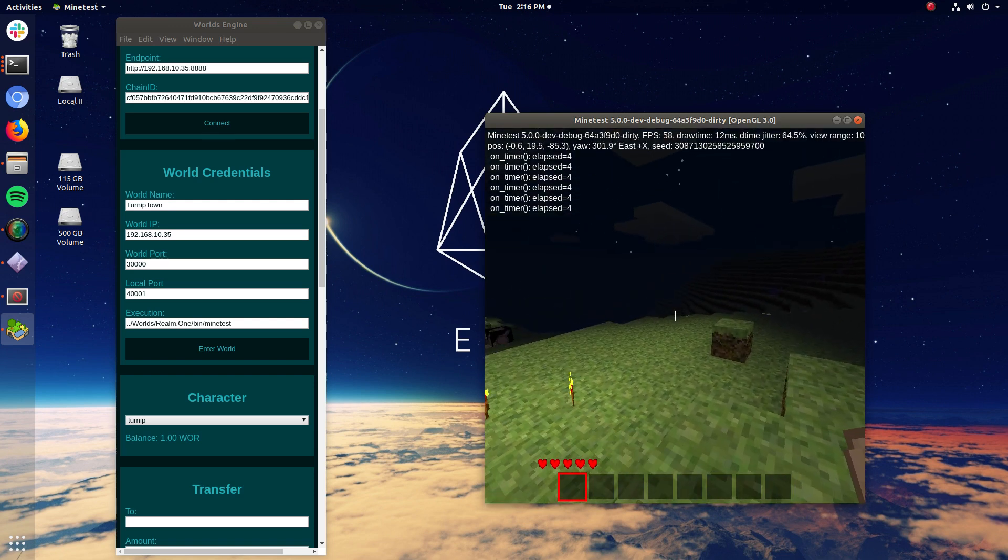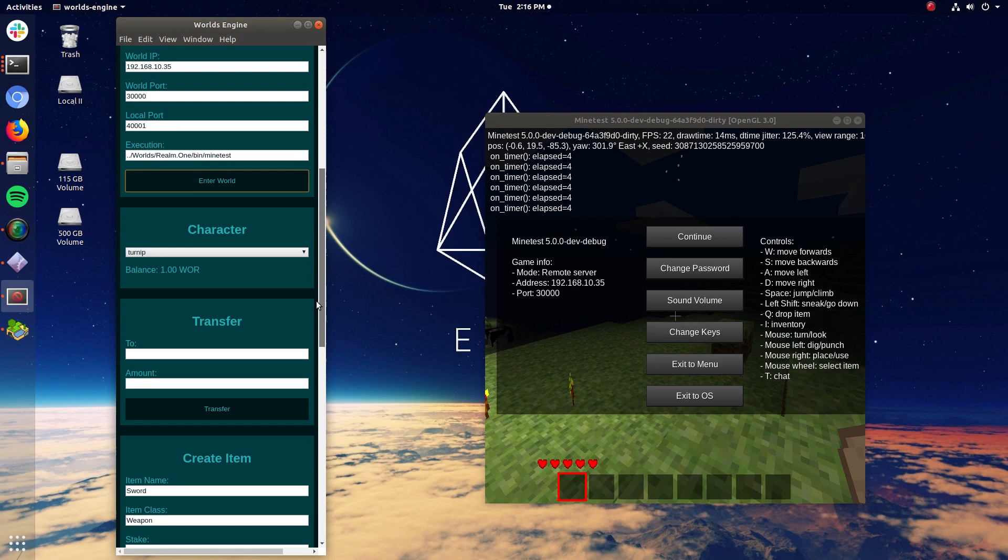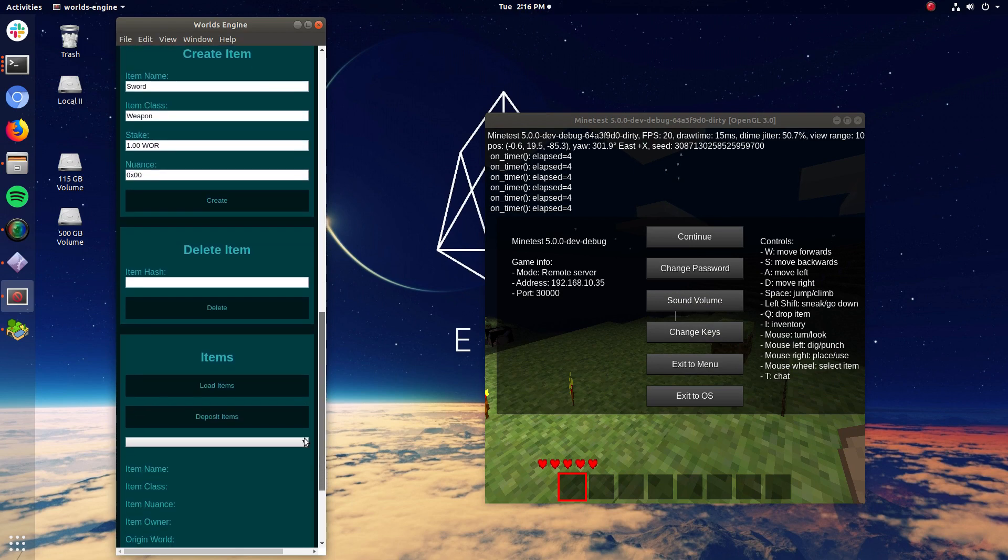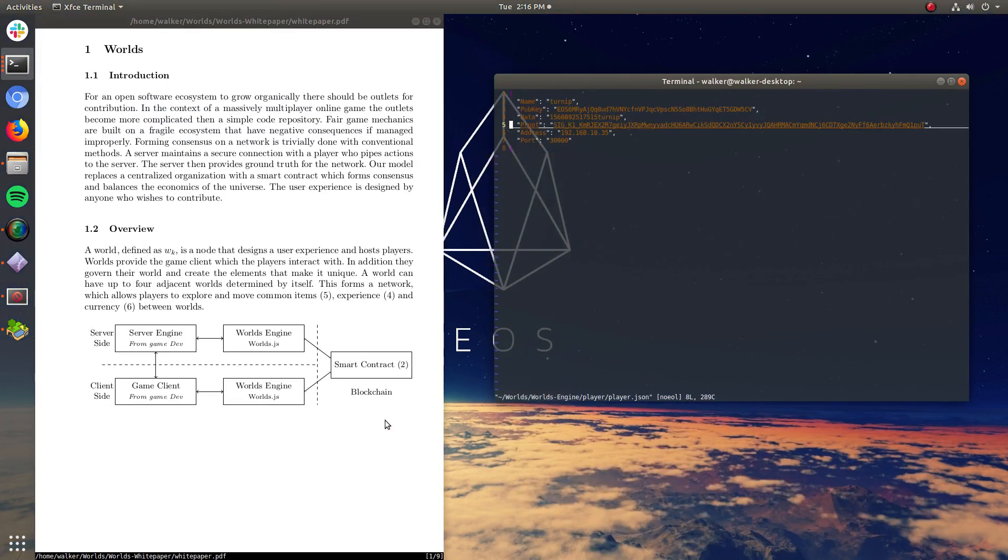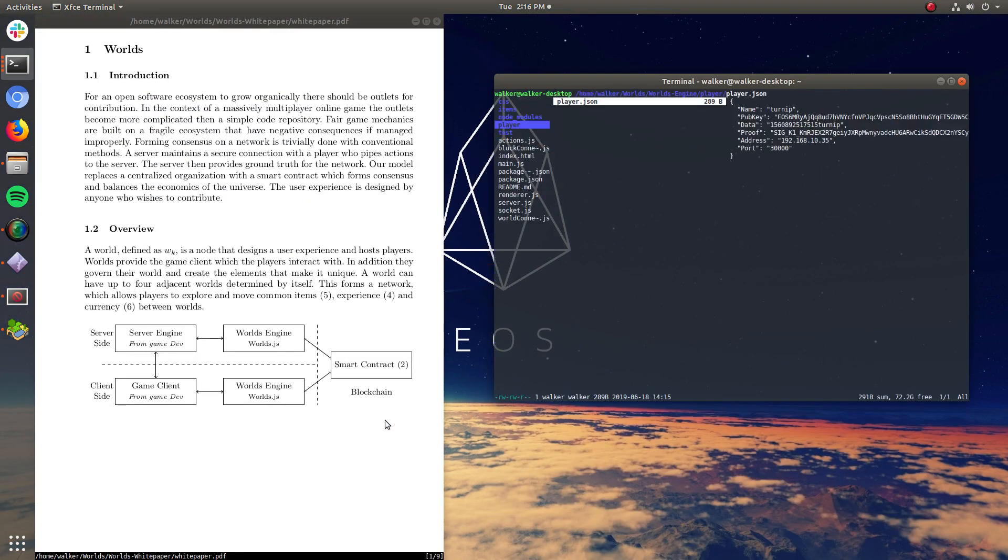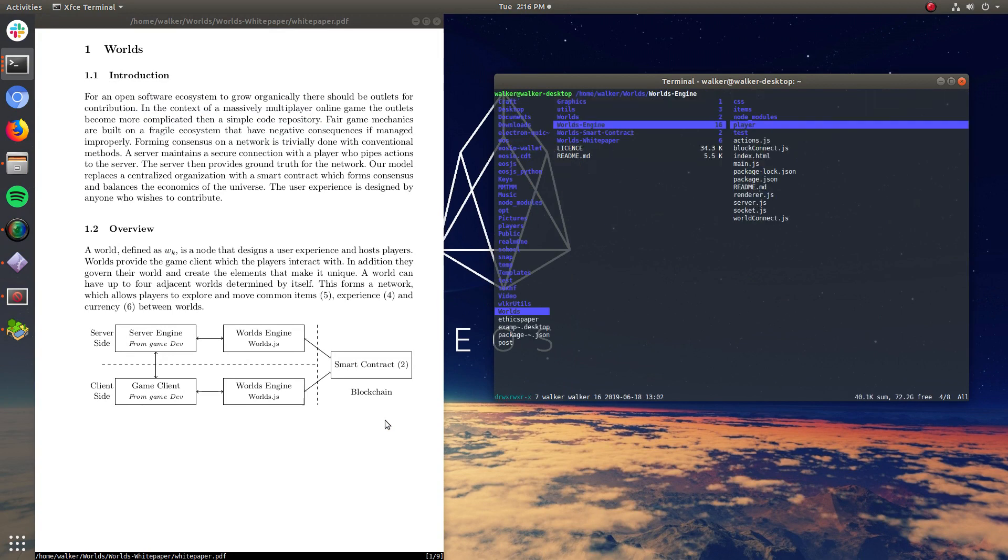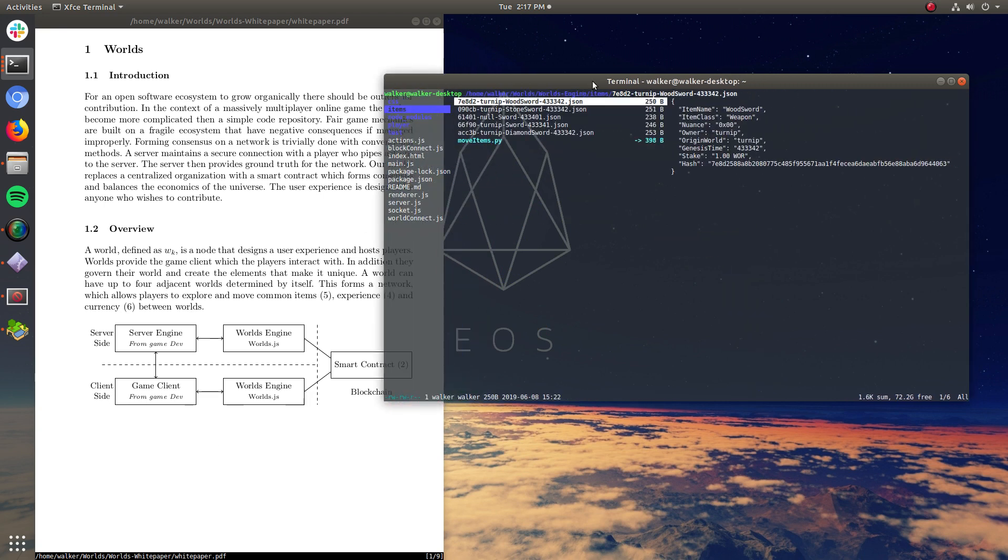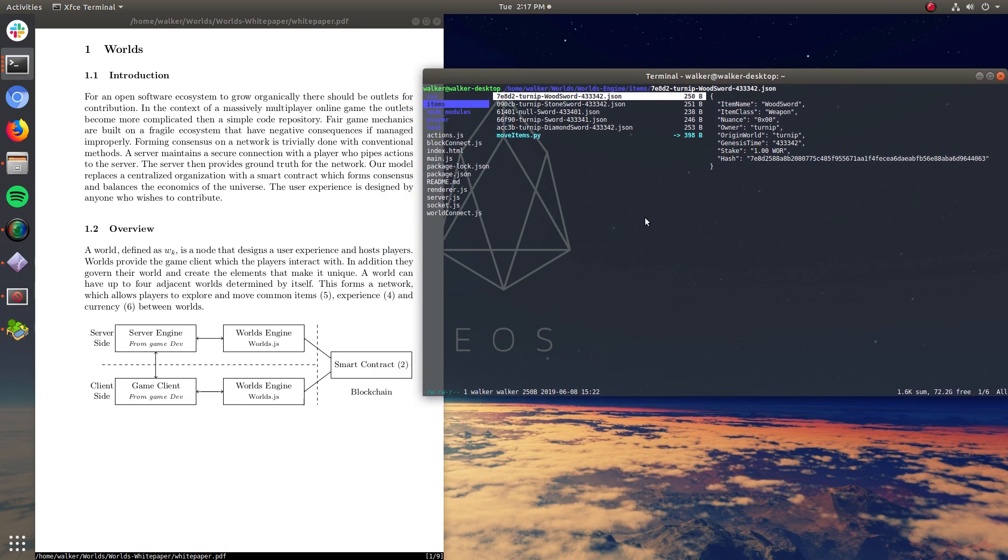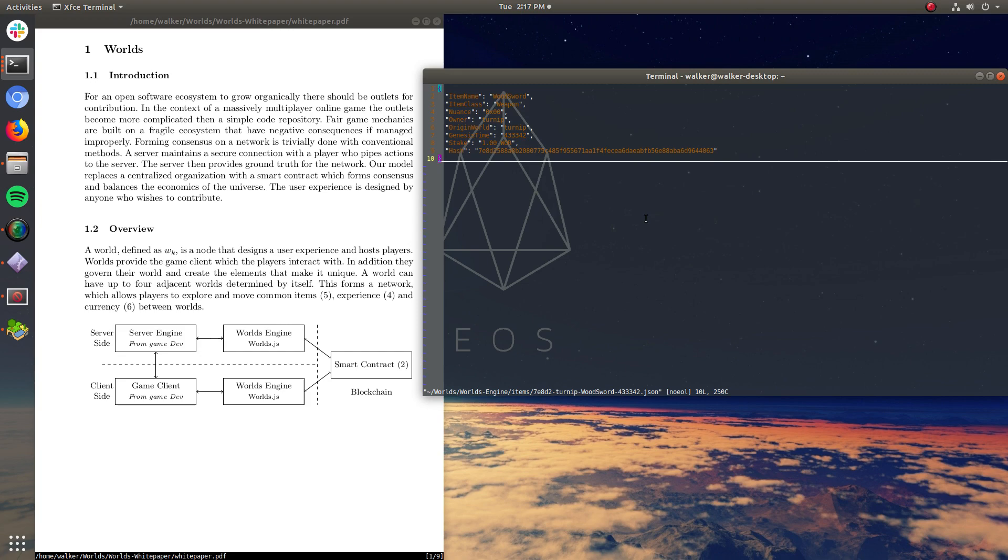And now I want to move my items in. So I'm going to go ahead and scroll down to this item section. Now, an item in worlds is basically a hash that lives on a blockchain and a matching JSON file that is required to be kept by the player. So if I go in here, I have a bunch of JSON files here. And inside of these JSON files is data. So for instance, this is a wood sword. It has some war sticked against it. I am the owner of it. And it has a hash.